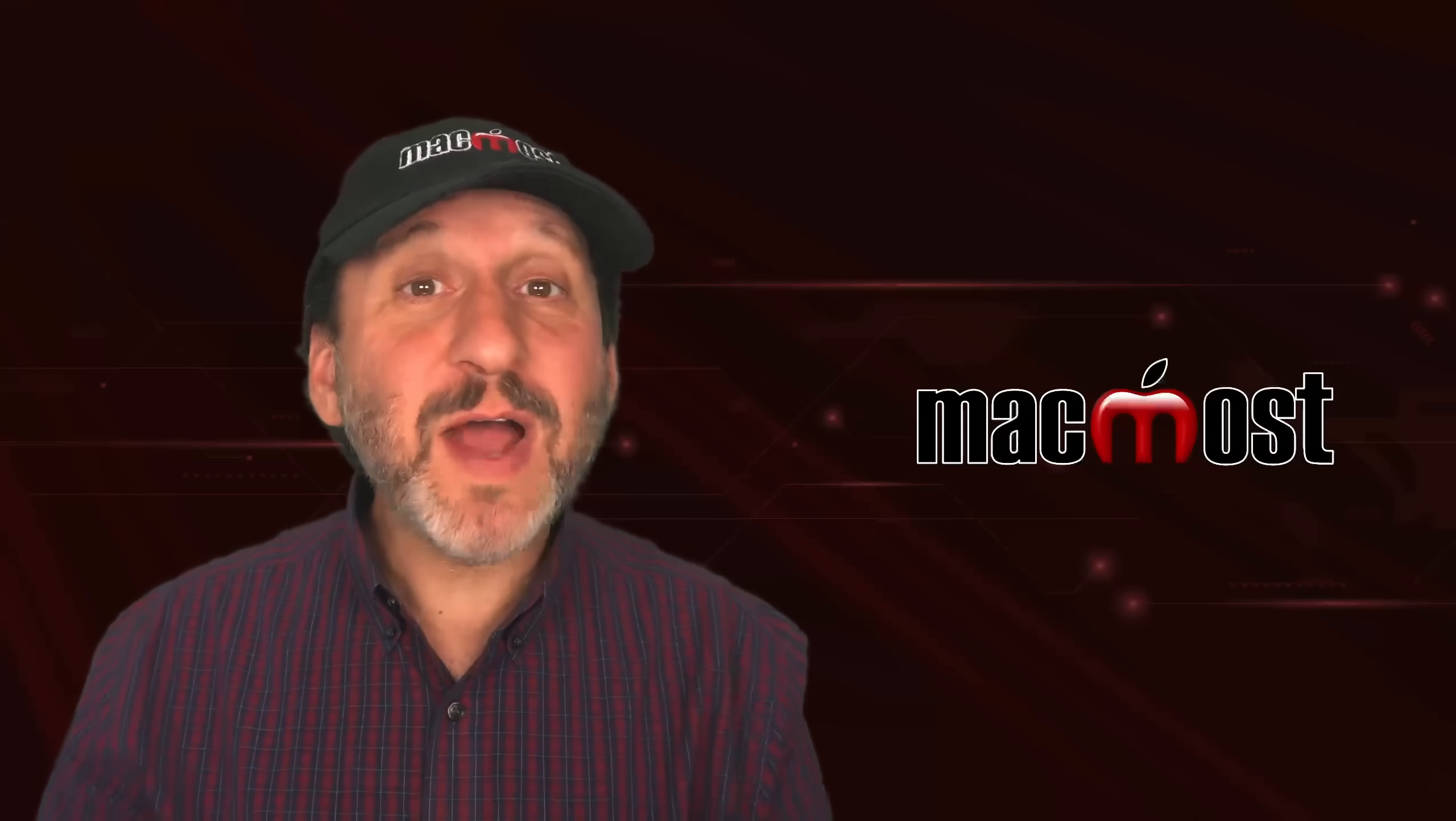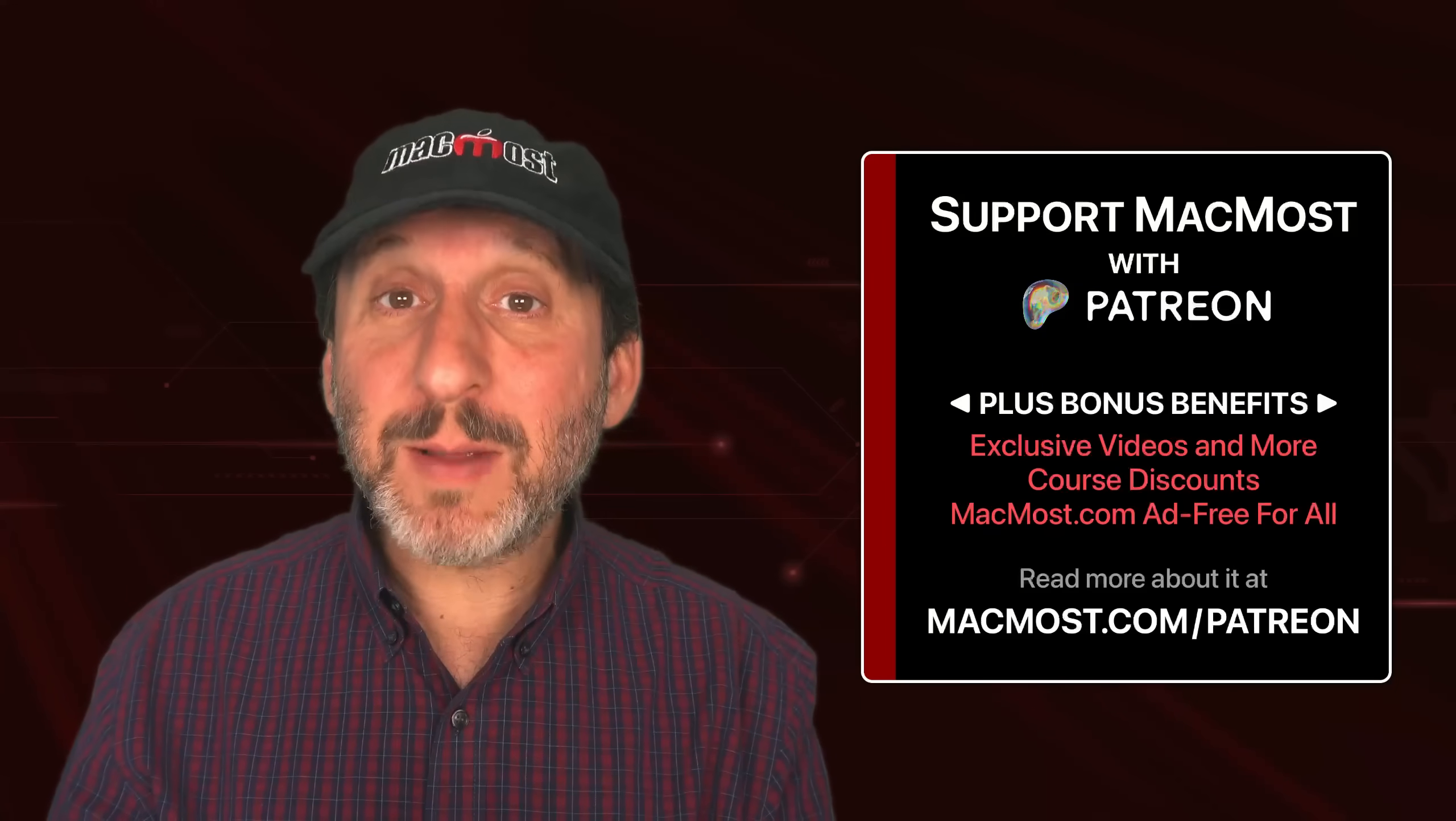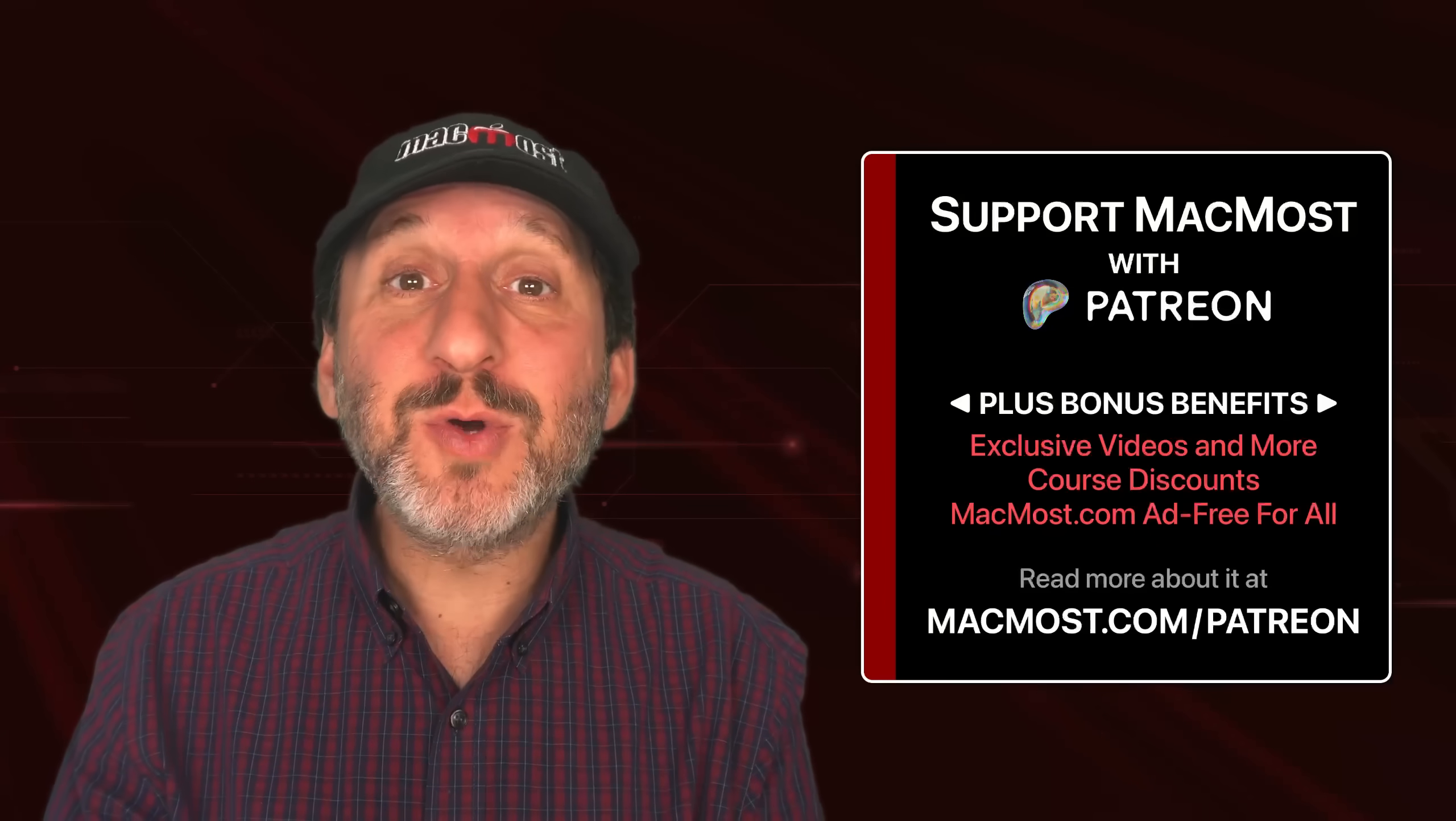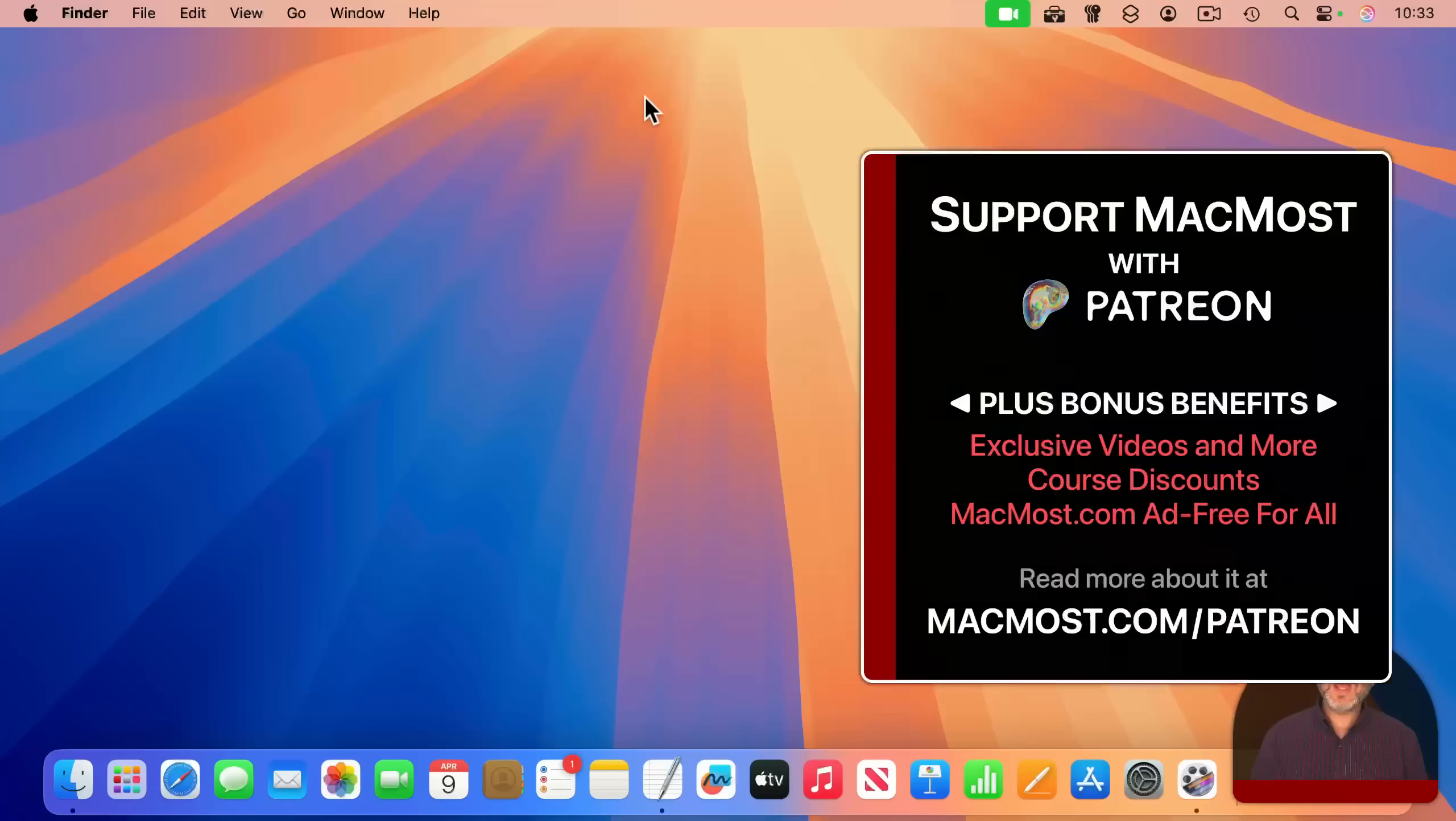By the way, if you find these videos valuable, consider joining the more than 2,000 others that support MacMost at Patreon. You get exclusive content, course discounts, and more. You can read about it at MacMost.com/Patreon.